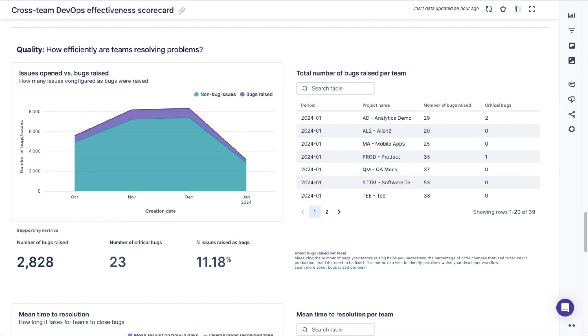You'll be able to see the total number of bugs raised, the number of critical bugs, and the percentage of issues raised as a bug. In the table chart you can see the number of bugs raised per team to help you understand the percentage of code changes that lead to failures in production which have to be fixed later on.